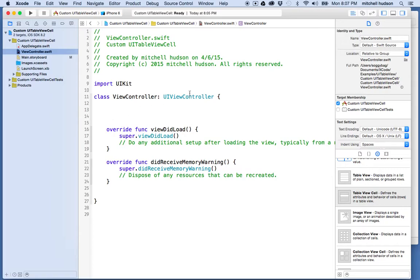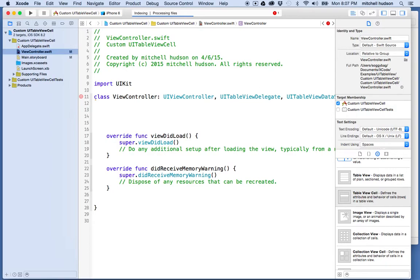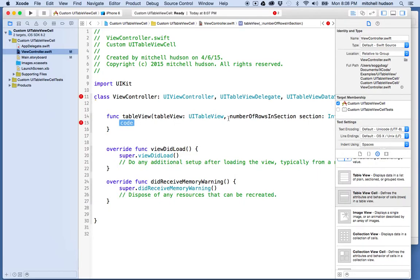In the view controller, I'm going to add UITableViewDelegate and UITableViewDataSource as our protocols. These two protocols require that we include some methods. So let's add in the first one, which is tableView numberOfRowsInSection. We'll just mock up the data here, so I'll have 10 rows.